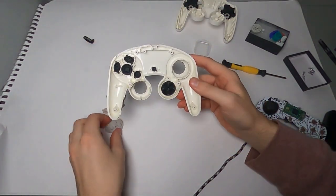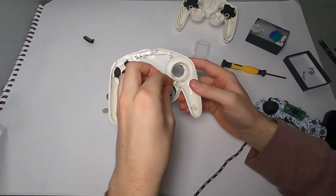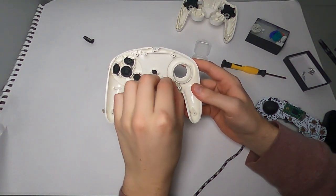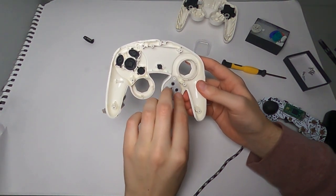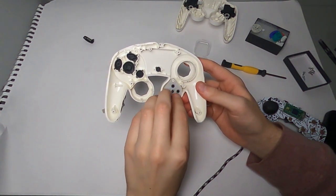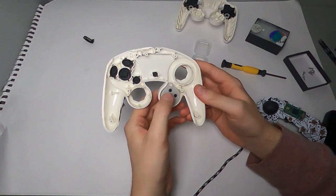And right now, just so I don't lose them, I'm going to go back and put these pads back on the face buttons and the d-pad.